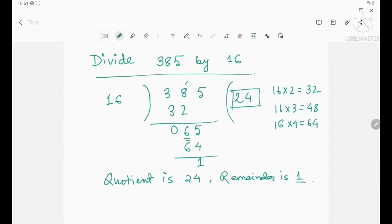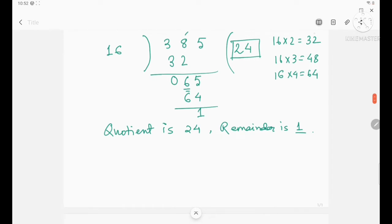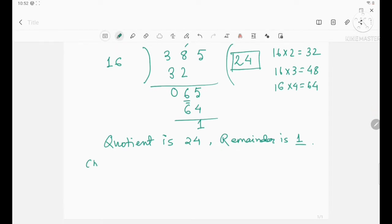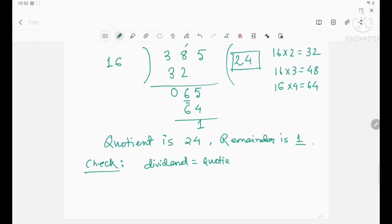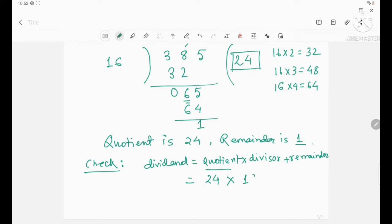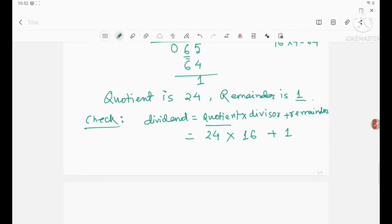This is an example of division by a two-digit number with remainder. Now check your answer — you know the rule: dividend equals quotient into divisor plus remainder. So here quotient is 24, divisor is 16, and remainder is 1. If I get the dividend back, our answer is right. So we need to multiply 24 by 16.